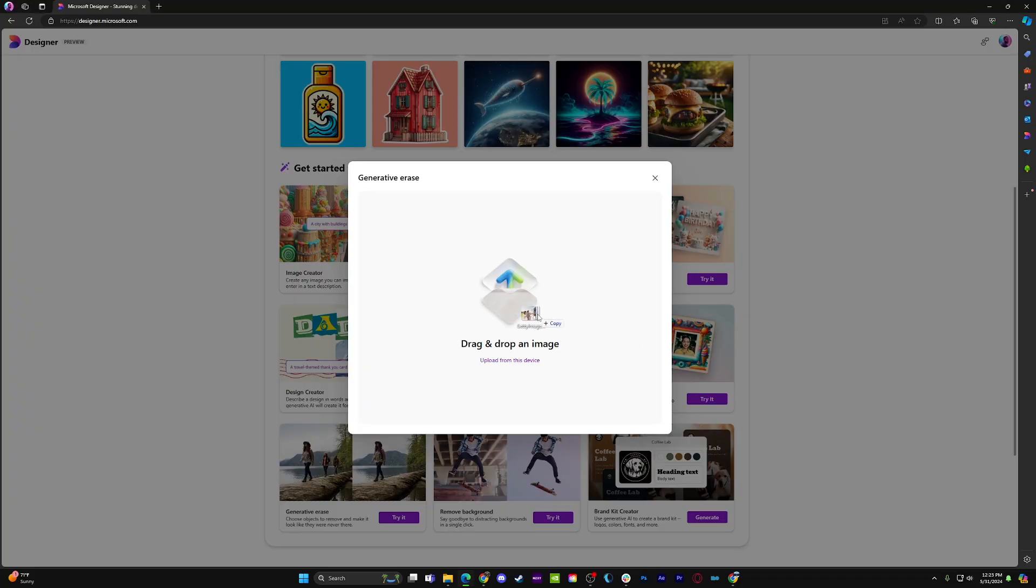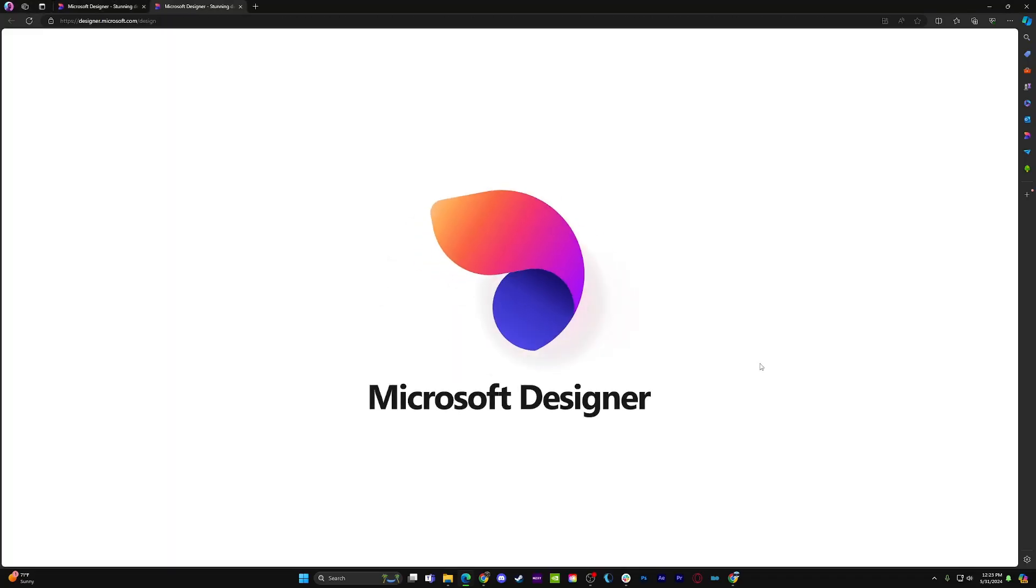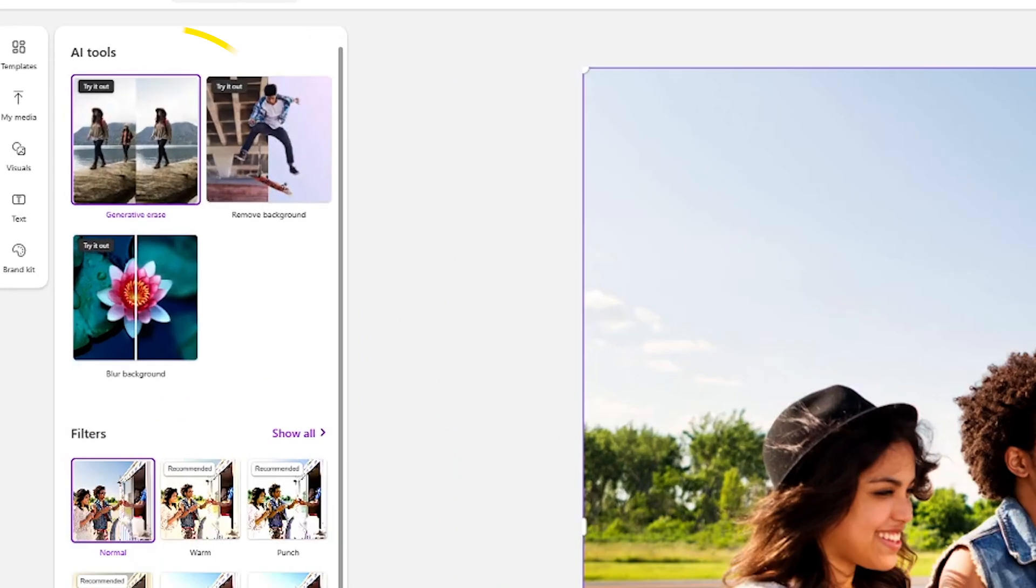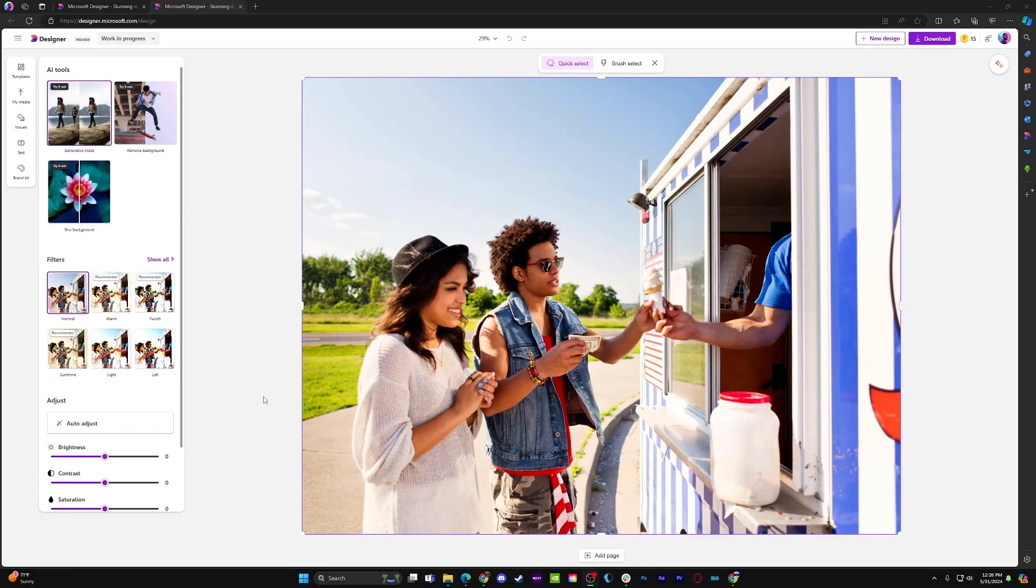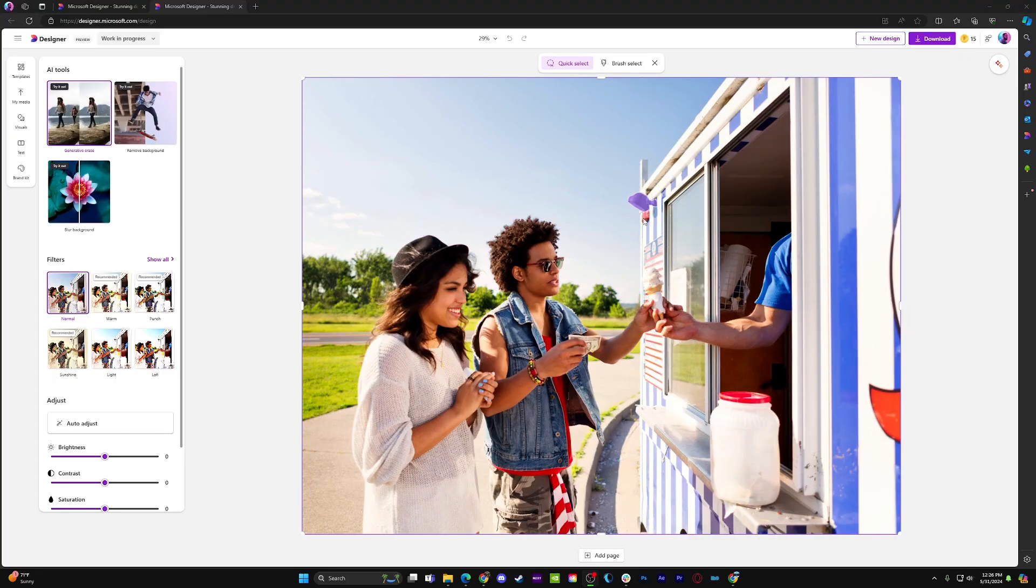You can also remove other elements of the photo you no longer want there. Just upload your image, hit Generative Erase, and you'll find that you can select any individual element of the photo, including people, objects, pets, even panels of a wall.